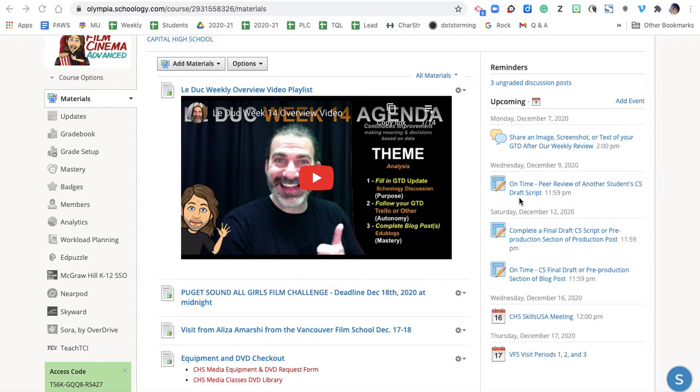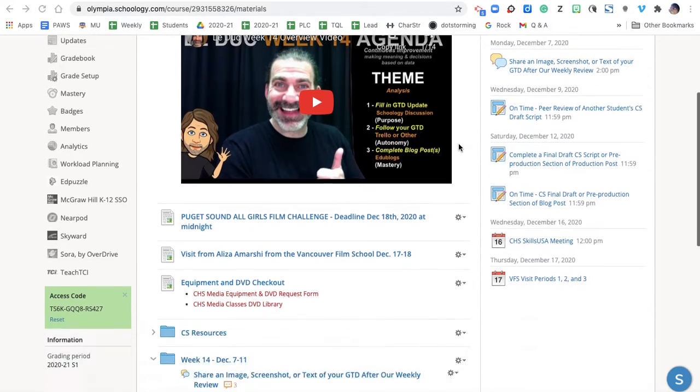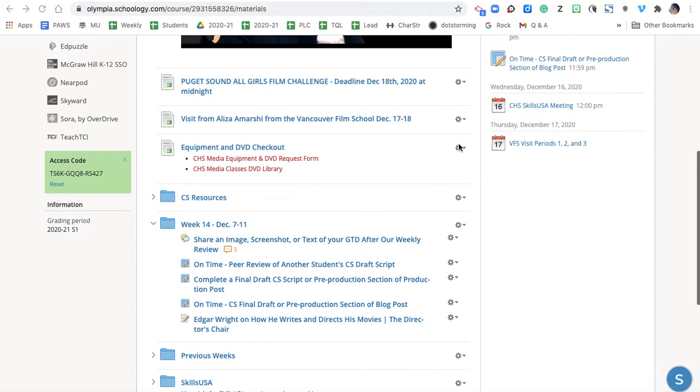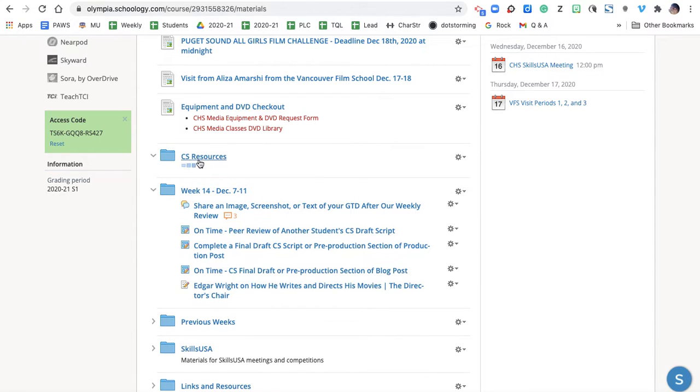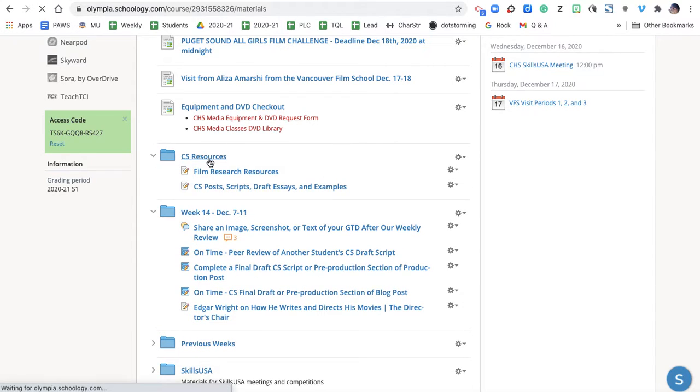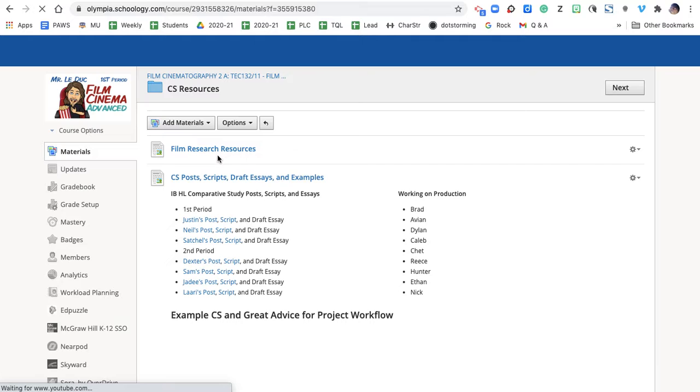Week 14 Overview for the Comparative Studies students. What you're seeing here is our Week 14 folder. So when I scroll down, I wanted to remind you that we have CS resources inside this folder.